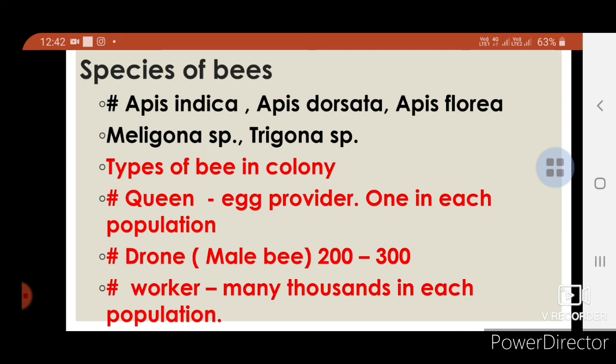Types of bees in a colony: First — the Queen, she is the provider; there is only one queen in a colony. Second — Drones, male bees numbering 200 to 300 per colony. Third — Workers, numbering several thousands per colony, performing laborious work.